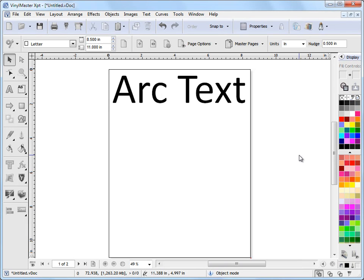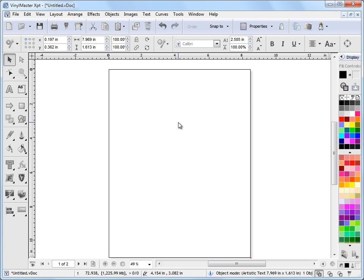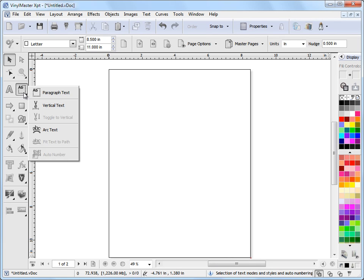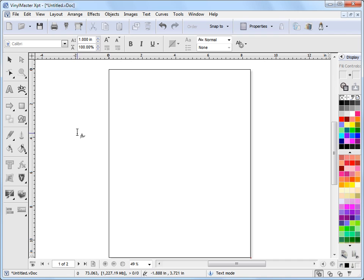In this lesson we're going to look at doing Arc Text or Text on Arc, which means applying text to a circle. To do this we need to come over to the left hand side and click on this flyout and come down and click on Arc Text.